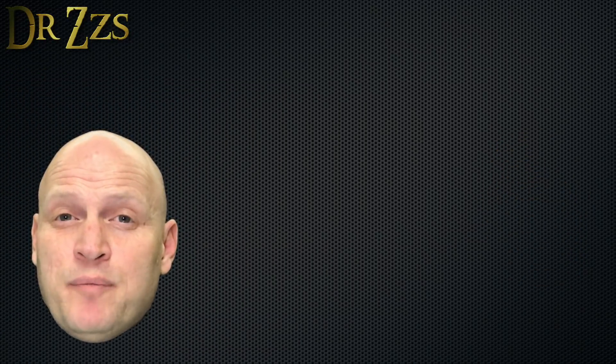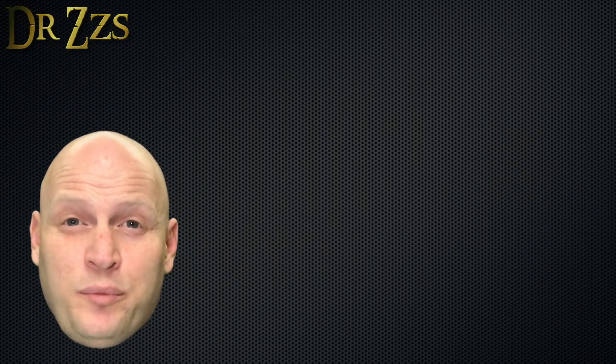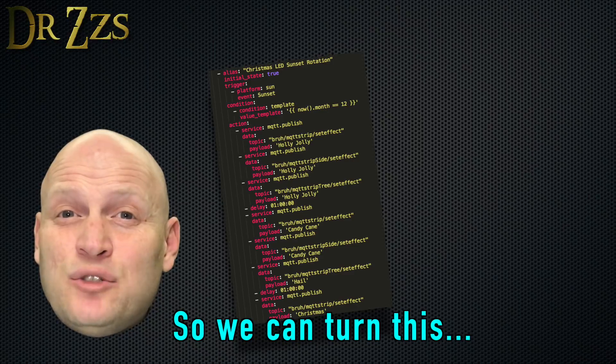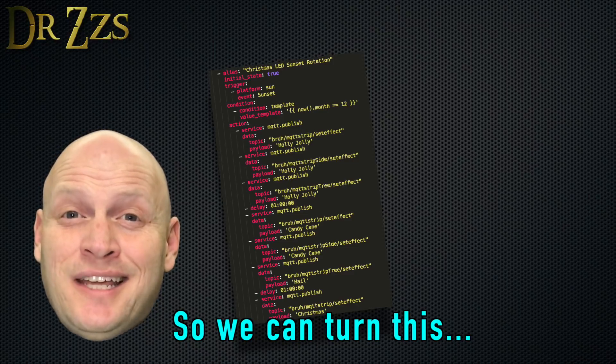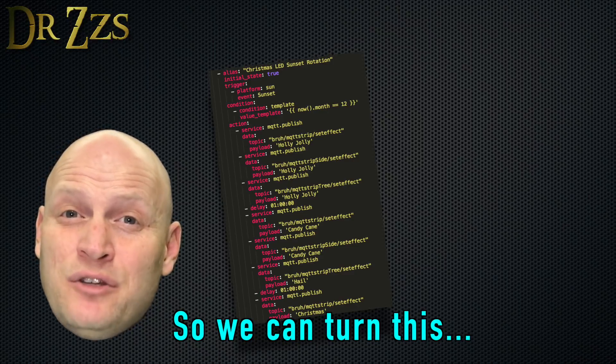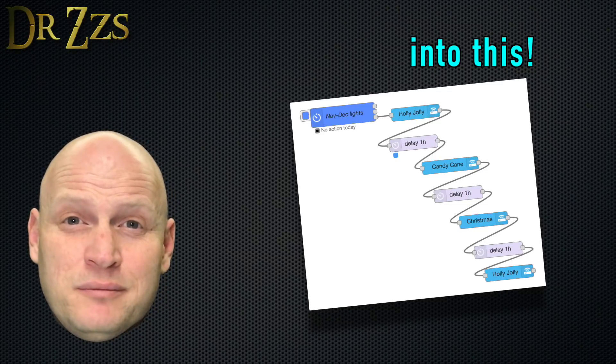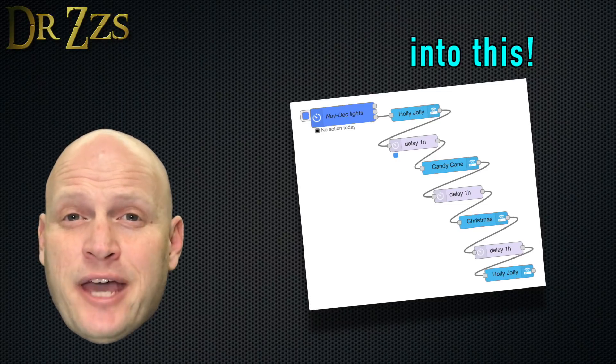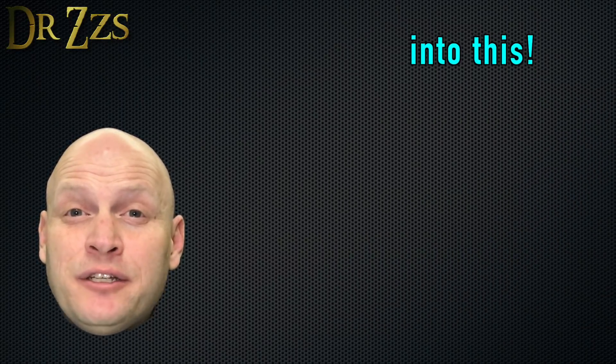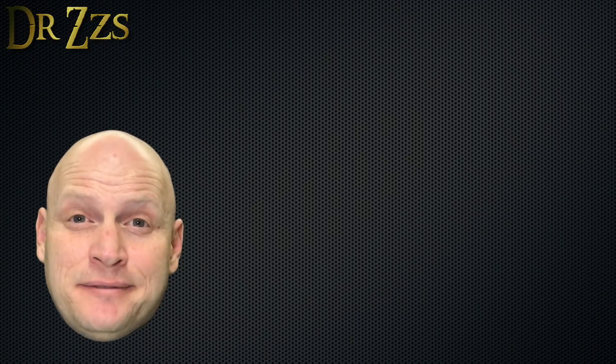The next step is connecting Node Red to Home Assistant so you can have access to all of your Home Assistant entities and use them as nodes so you can use them in your Flows. To do that, we need to add a Home Assistant component to our Palette.